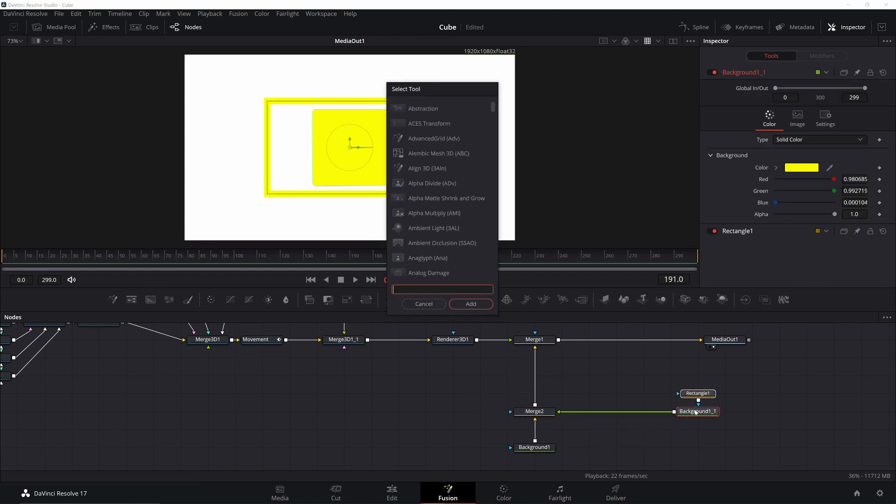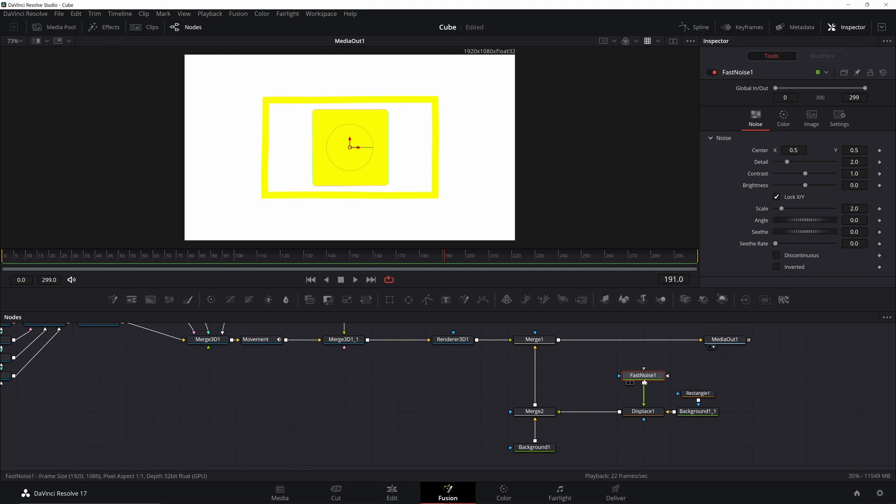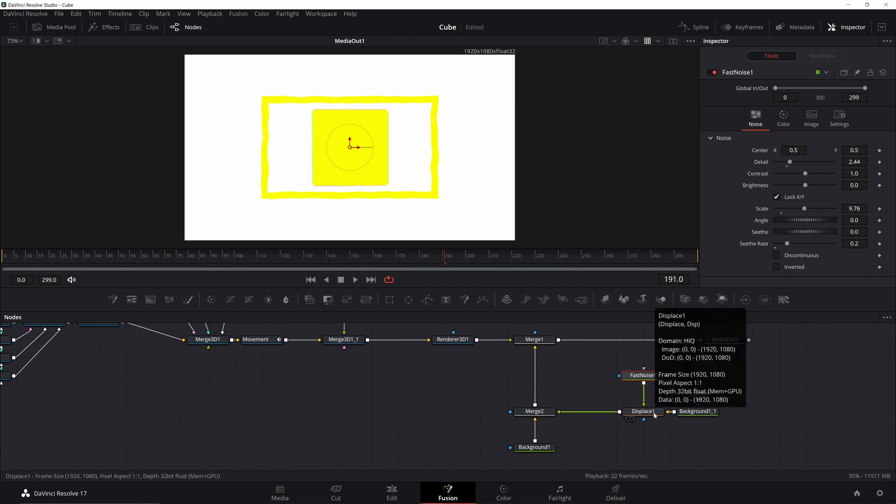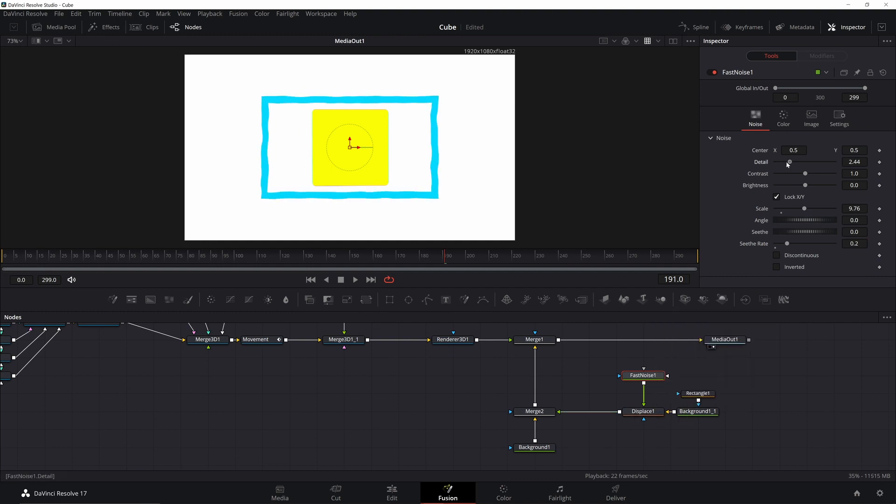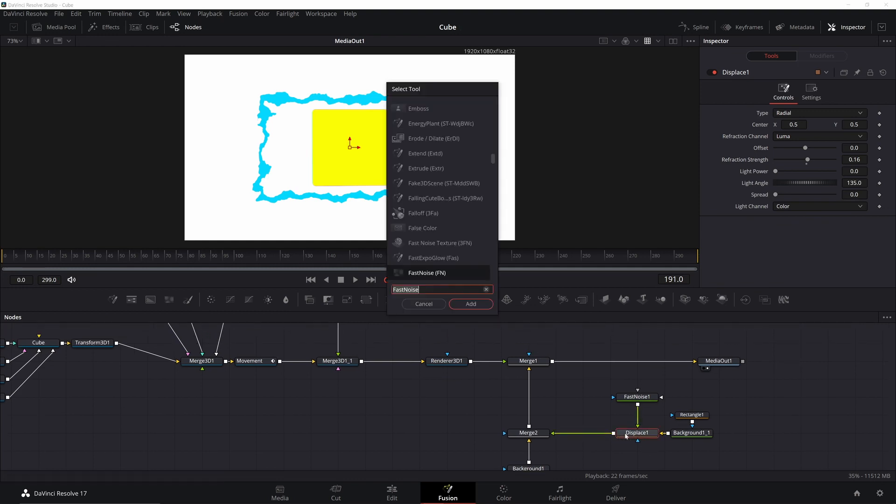Go ahead and add in a displace and a fast noise. This is going to give us our look. The main thing we want to change on here is the seethe rate. We want to change that to 0.2 so we have some movement and then it's just going to be a matter of tweaking the scale and the contrast and on the displacement we can also change some of the parameters there like strength. Once you get the look you want,